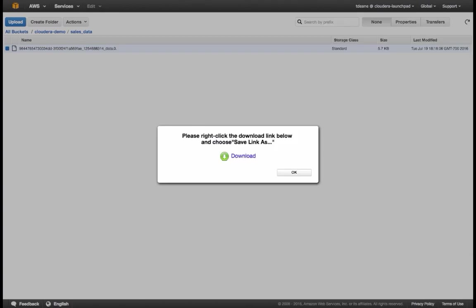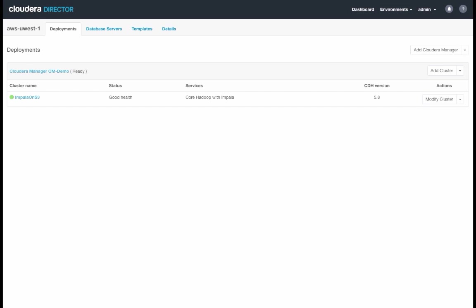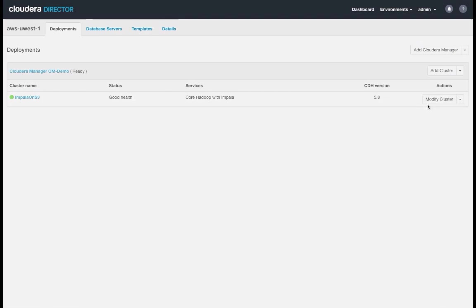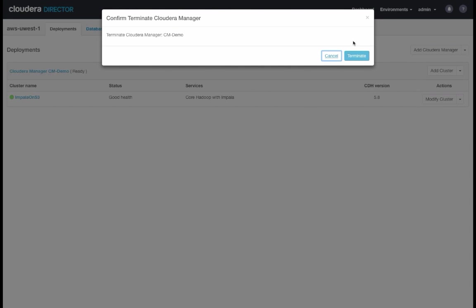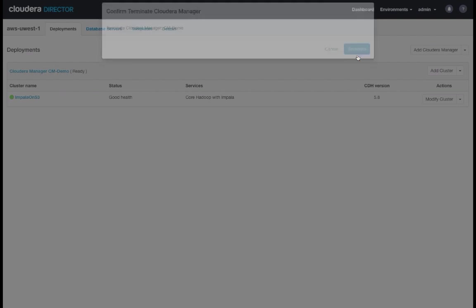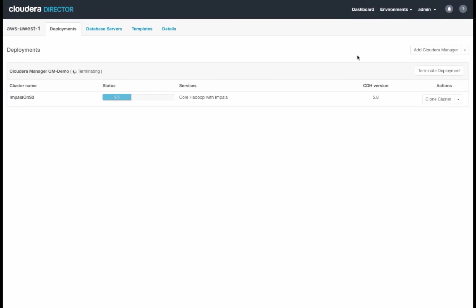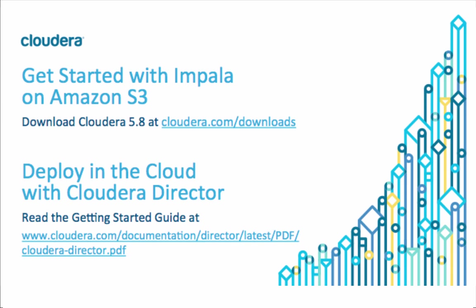Now let's go back to Cloudera Director. And now we'll click on Terminate Deployment. This will shut down the entire cluster, including Cloudera Manager, and deprovision the EC2 instances so we stop paying for them. When we're ready to continue running Impala queries, we can always restart the cluster using the same process. And with that, we conclude this demo. Thank you for watching.